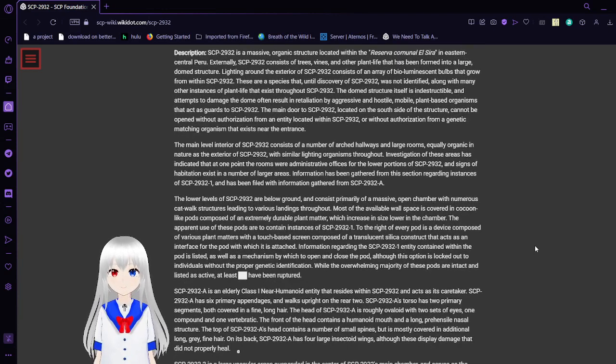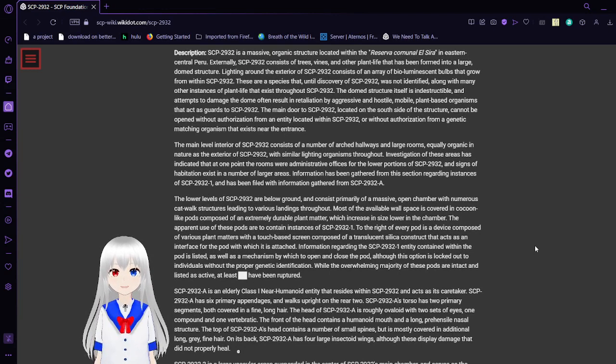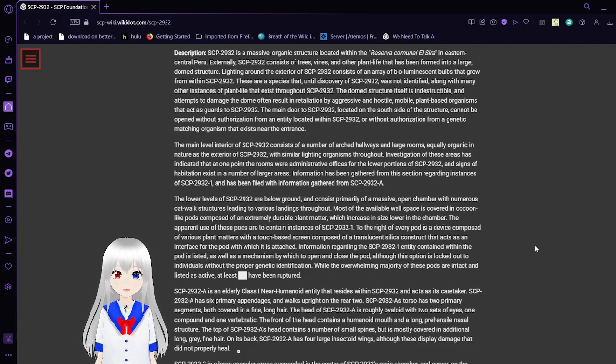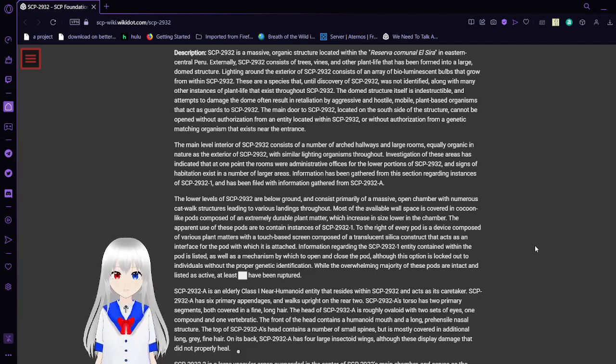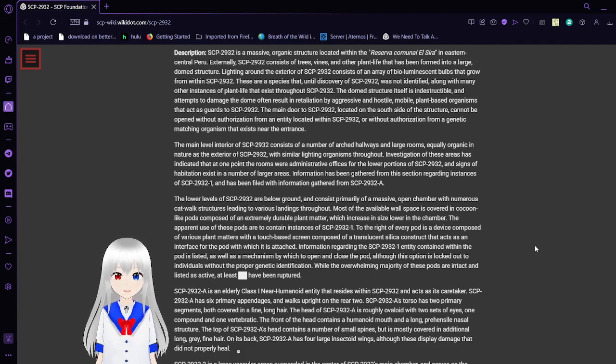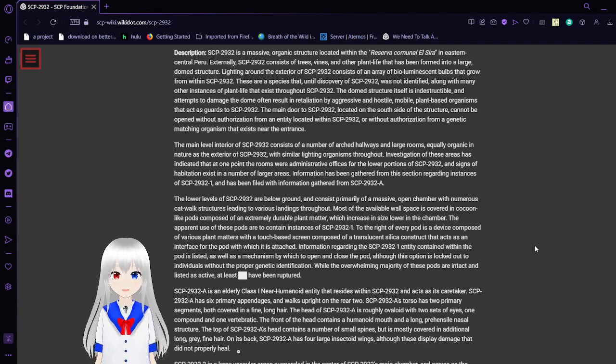Description: SCP-2932 is a massive organic structure located within the Reserva Communal in Eastern Central Peru. Externally, SCP-2932 consists of trees, vines, and other plant life that has been formed into a large dome-shaped structure. Lighting around the exterior of SCP-2932 consists of an array of violet luminescent olives that grow from within SCP-2932. These are species that, until the discovery of SCP-2932, were unidentified, along with many other instances of plant life that exist throughout SCP-2932.